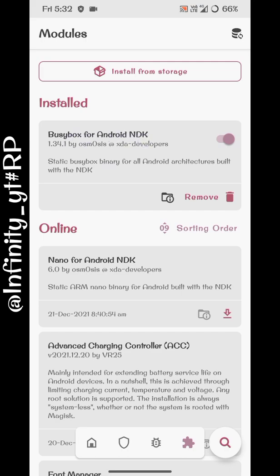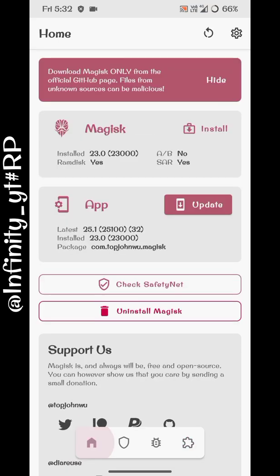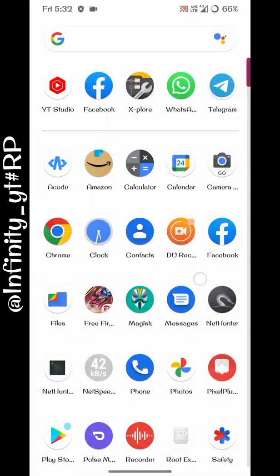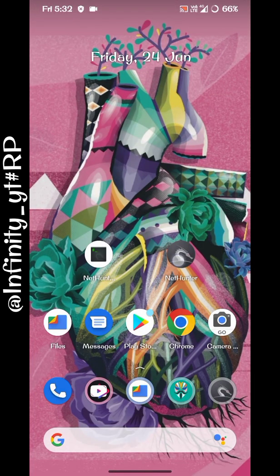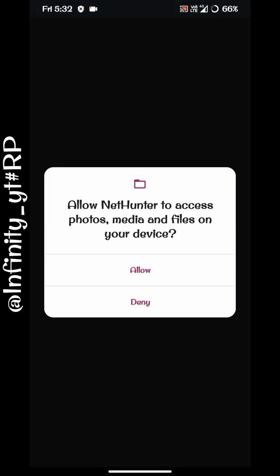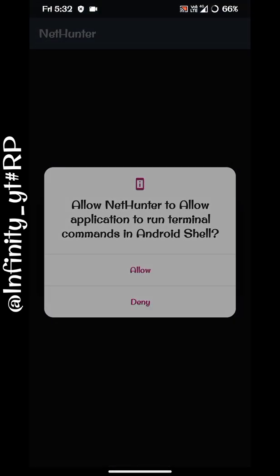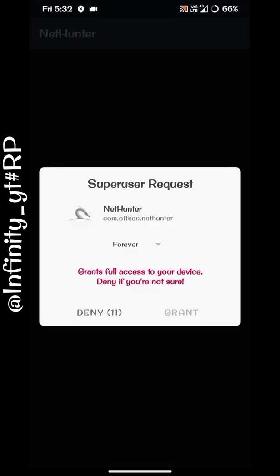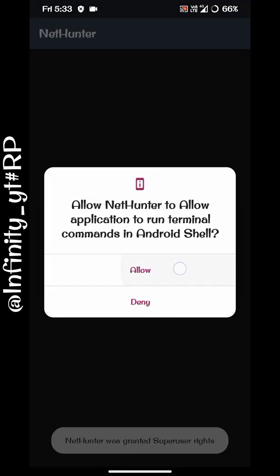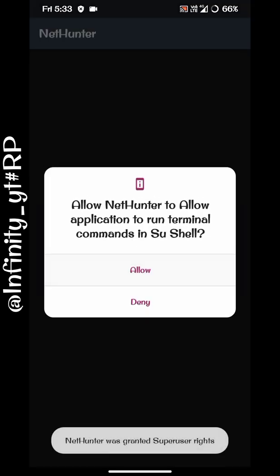Now we can open Kali Linux. When you open it, you have to allow some permissions. It may crash the first few times, so you need to reopen it and allow the other permissions. It will also ask for root permissions, so you will have to allow that too.